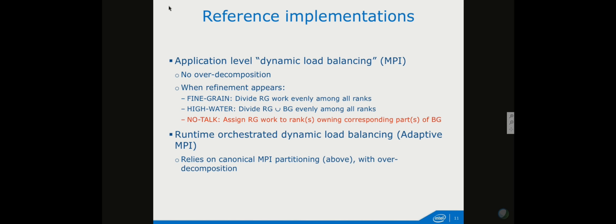We picked the no-talk policy for the runtime-orchestrated dynamic load balancing implementation. For that we chose Adaptive MPI because it's very convenient — you take your plain MPI code, add operations to move data when you migrate ranks, and that's pretty much it. It becomes fairly boilerplate after a while. We took the same type of partitioning as in static MPI, combined it with over-decomposition, and had our Adaptive MPI code.